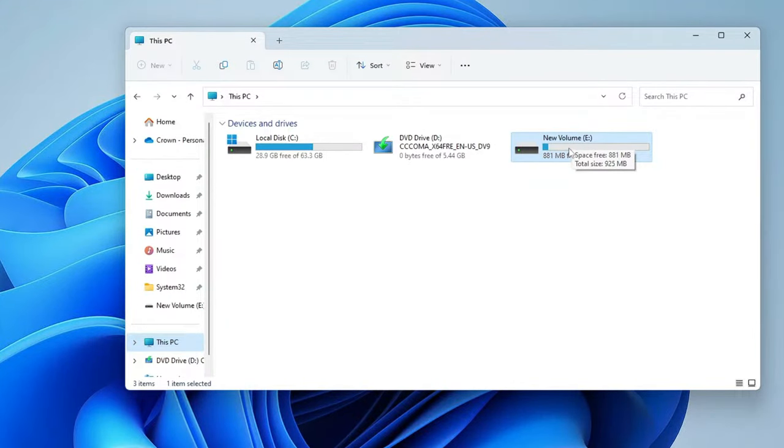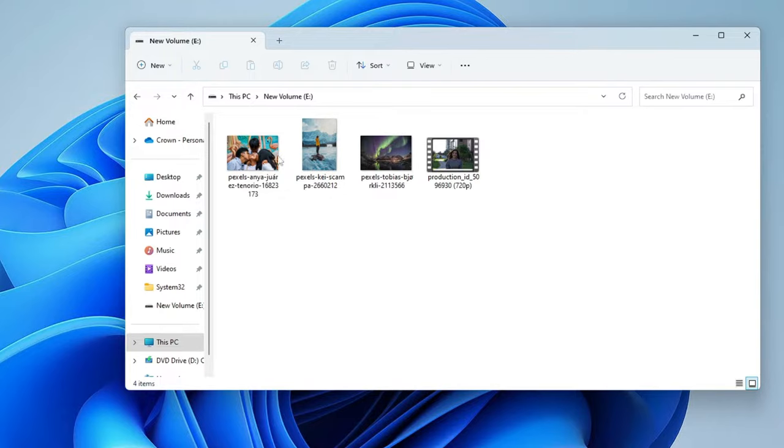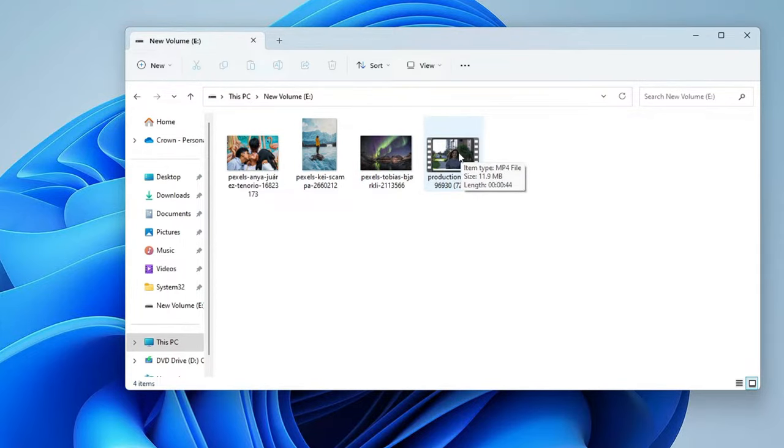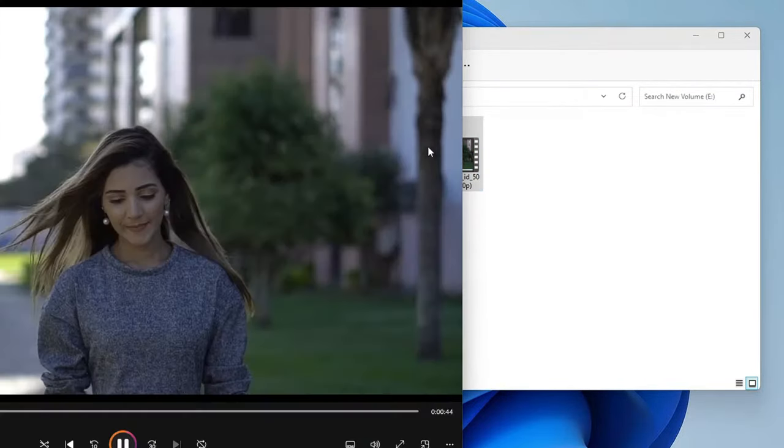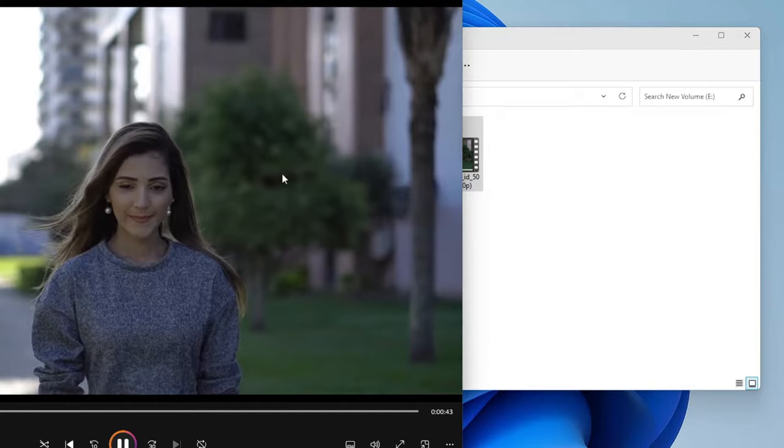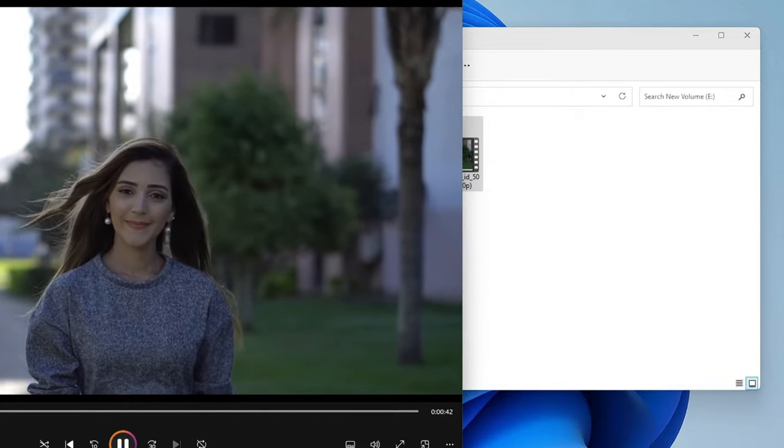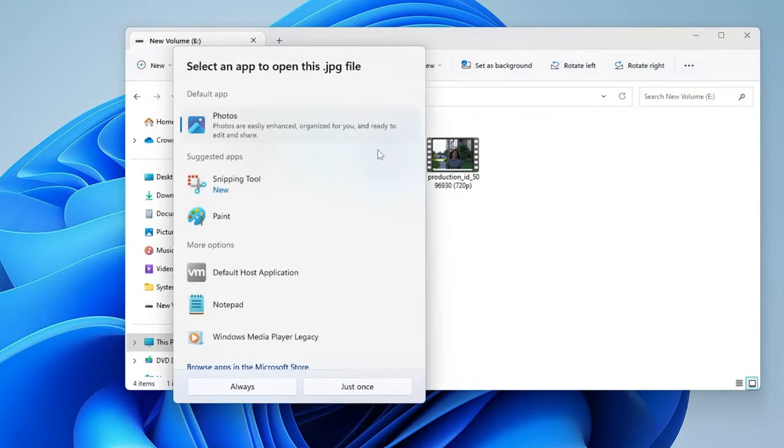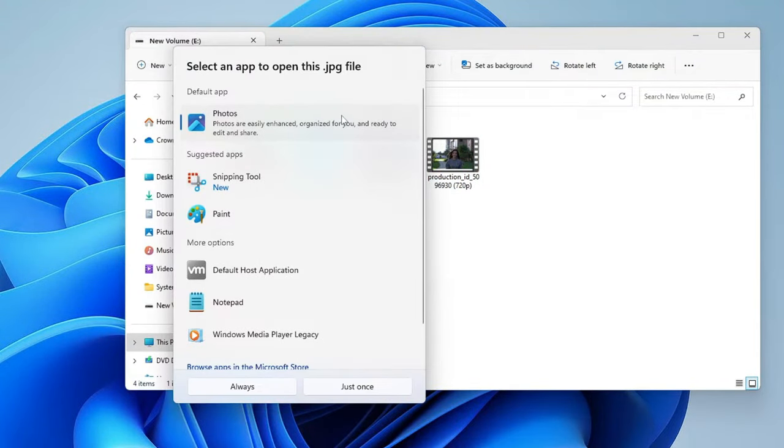Right now I have a drive here, New Volume E. If I make a double click to open it, you can see I have a few pictures that I have taken to show you how it works. I even have a video here.